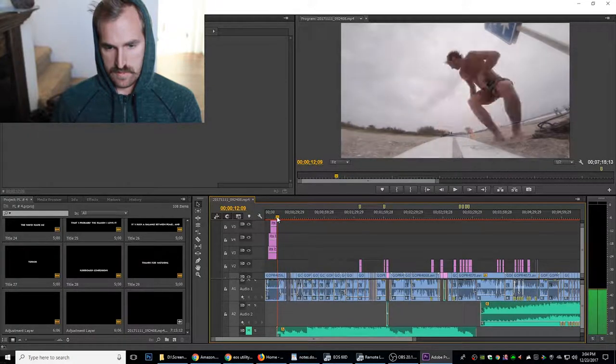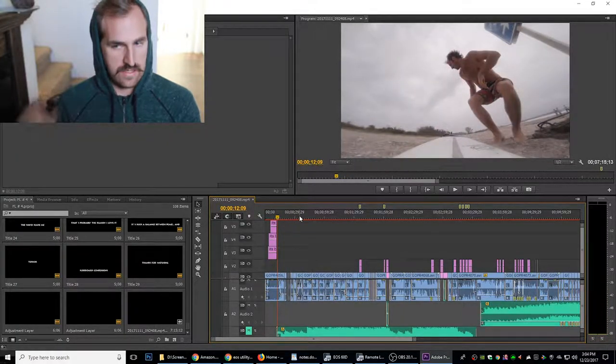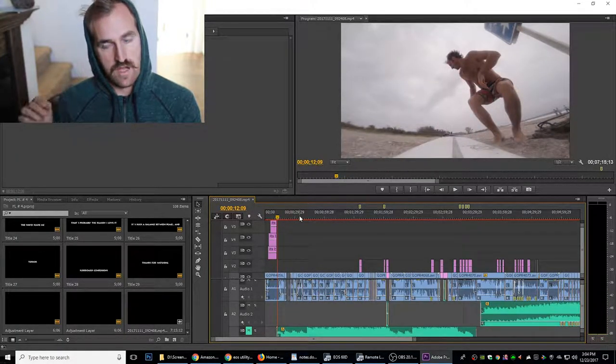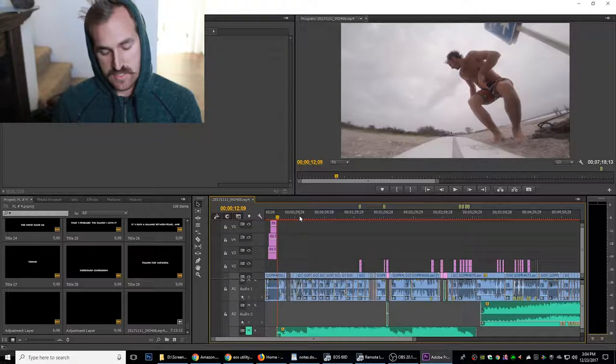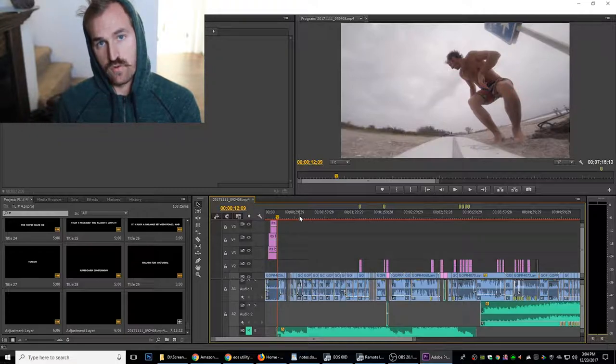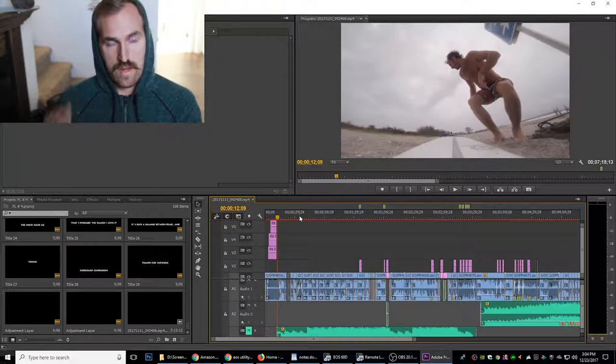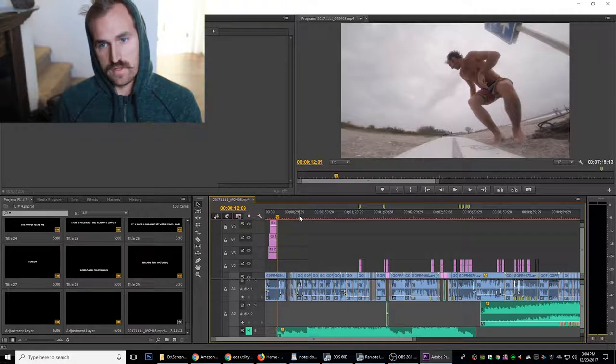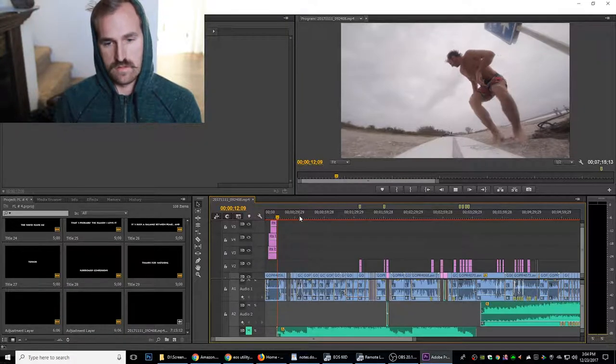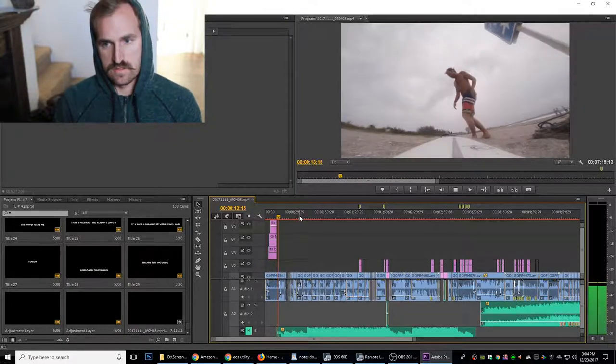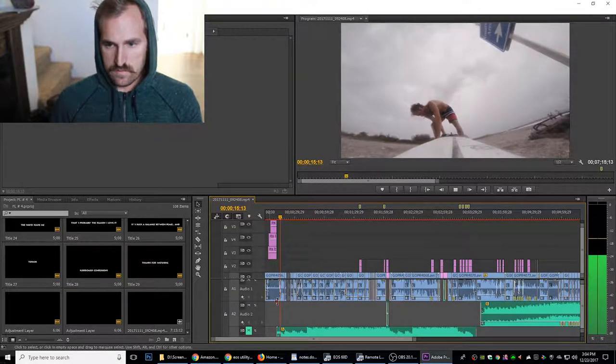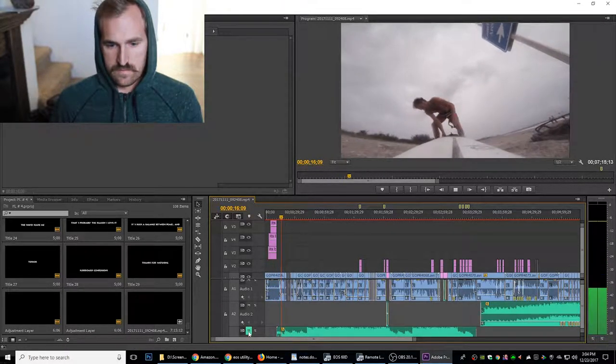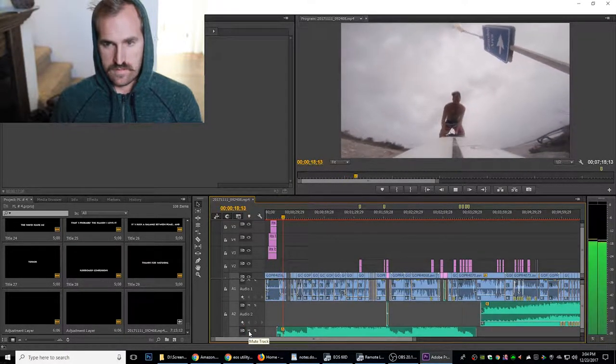So I'm going to go through and just listen, and when I start to hear myself talk and it's something I want captions on, I'm just going to hit M on the keyboard, which will put a mark on the timeline. Not right when I start, but pretty soon after I start I'm going to put an M. I'll show you how this works.